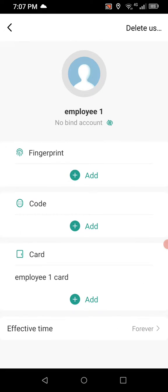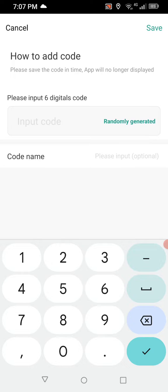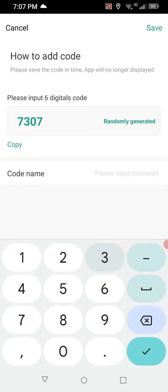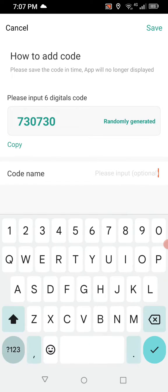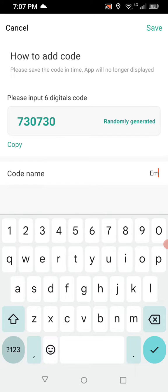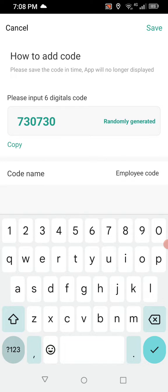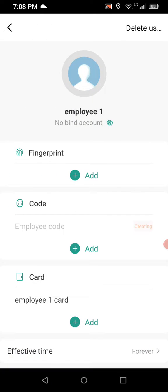Now let's add a code. Go to where it says code, press add, and give them a random code of 730730. For the code name we'll put Employee Code, and save that.